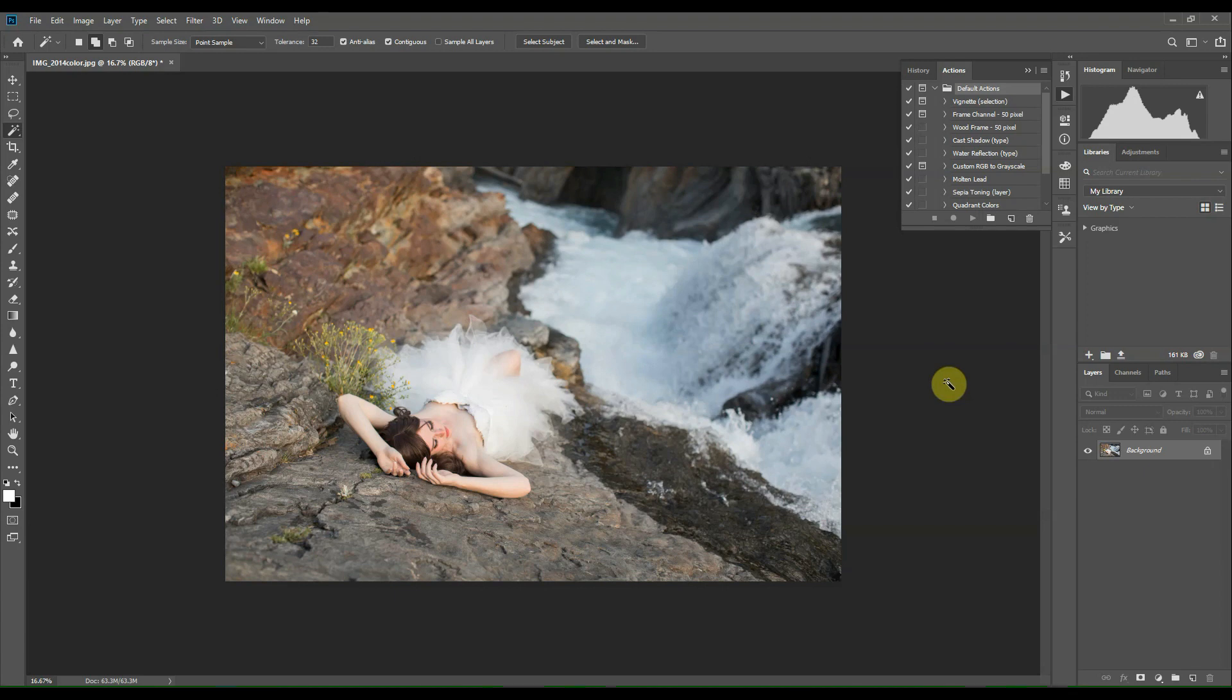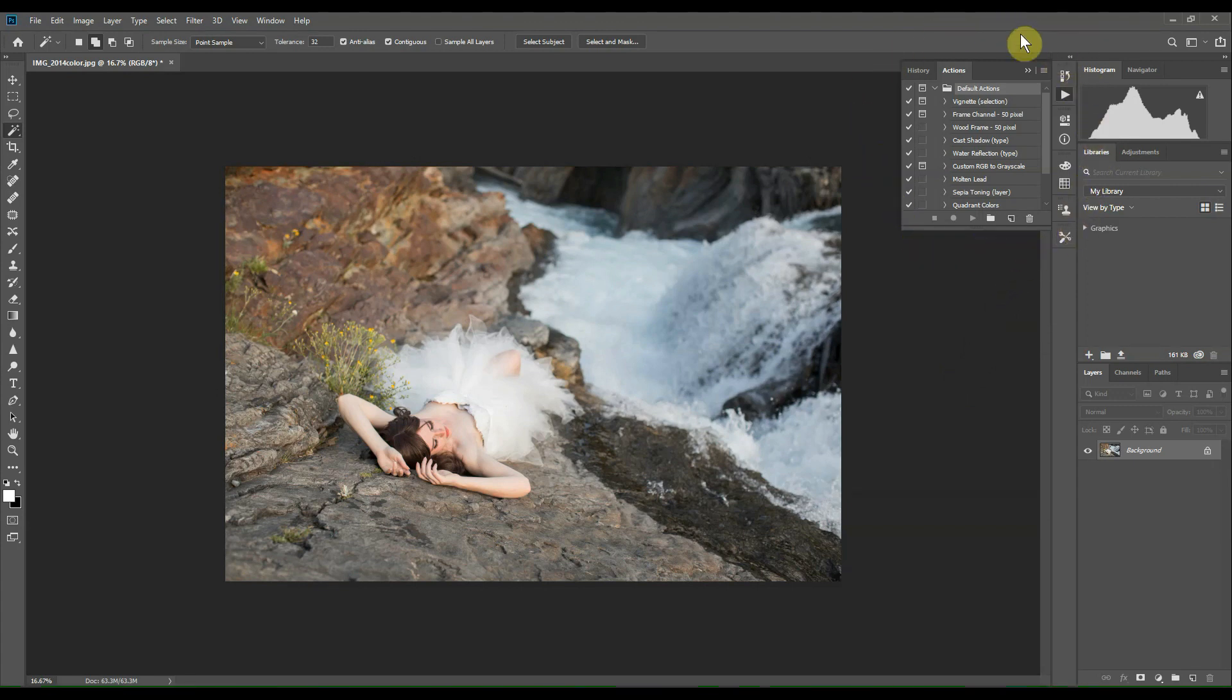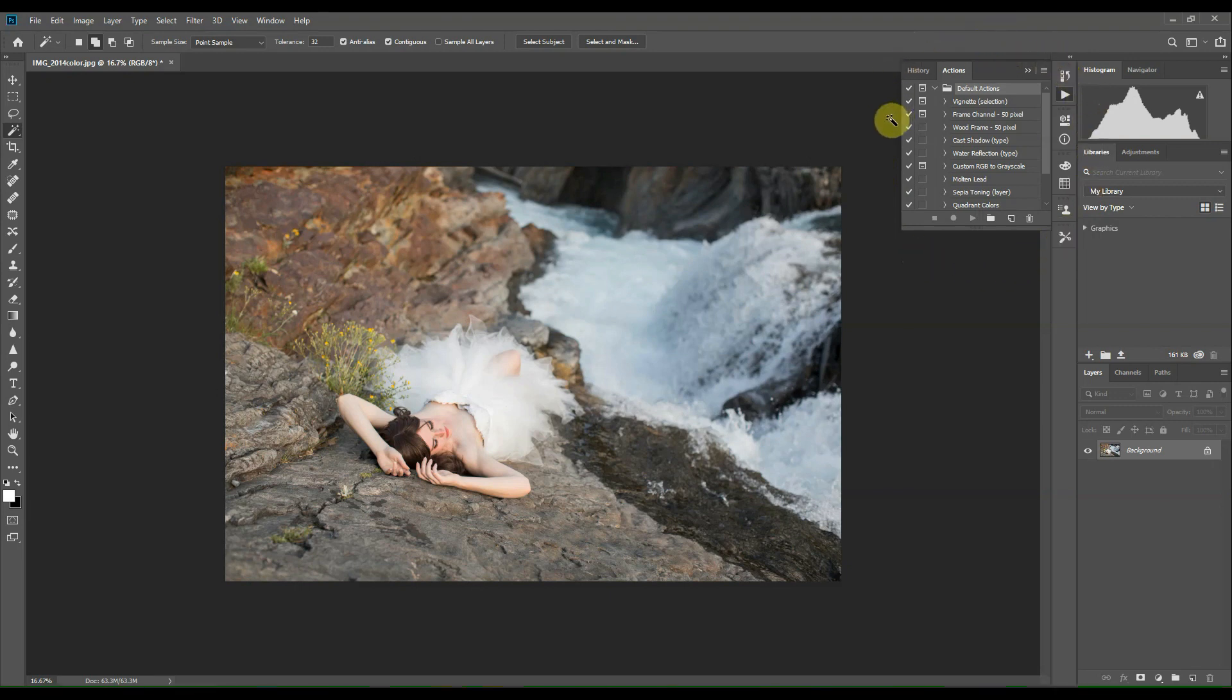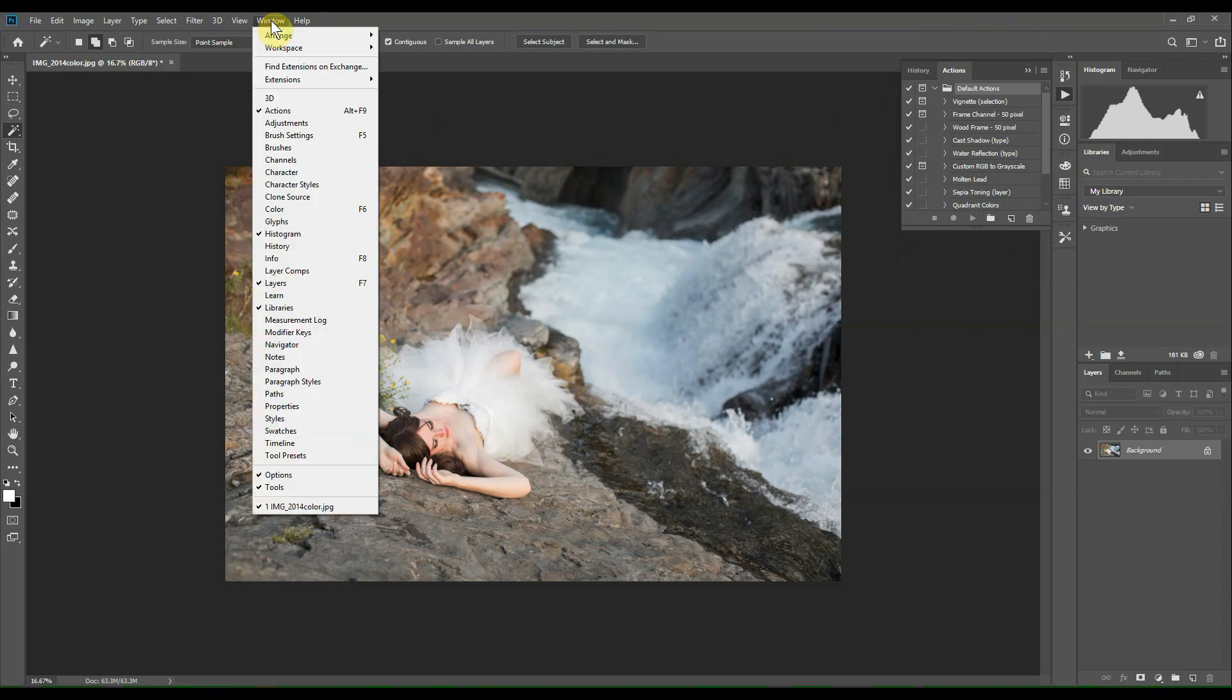Creating actions is a really great way to speed up your workflow if you perform a number of tasks repeatedly. As you can see, my action window is right here. To access this window, all you need to do is head up to the Window menu and scroll down to Actions.